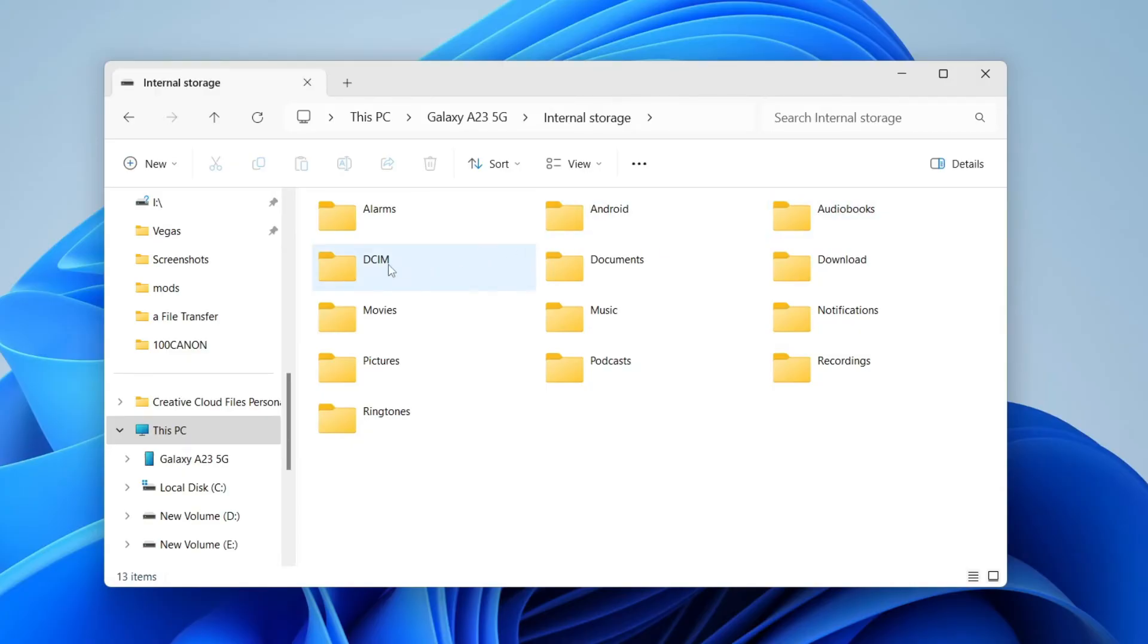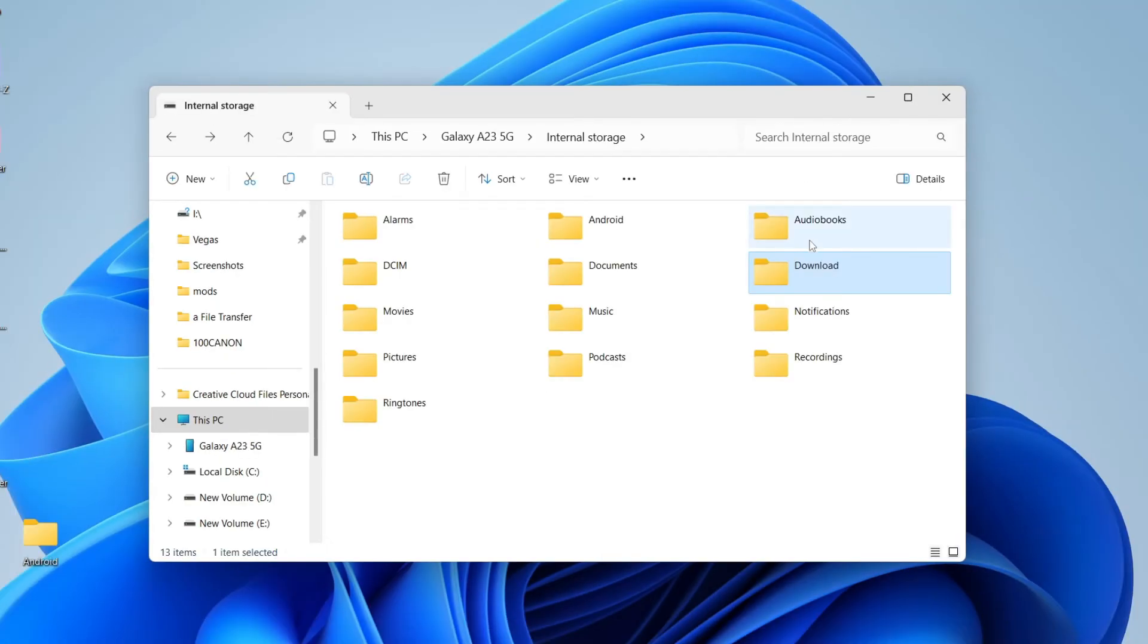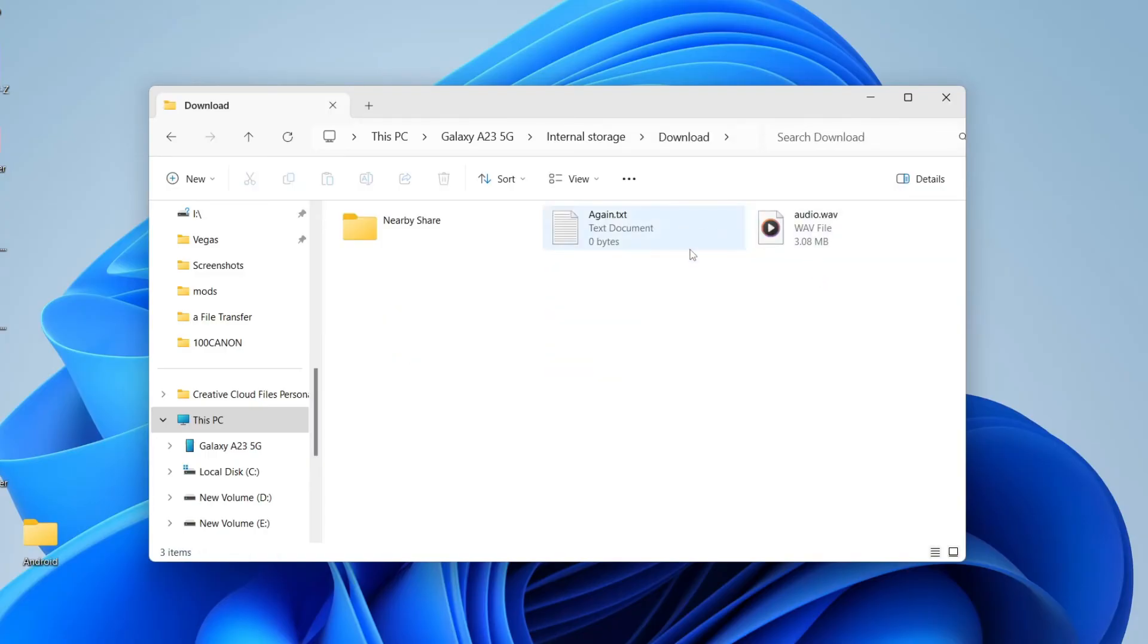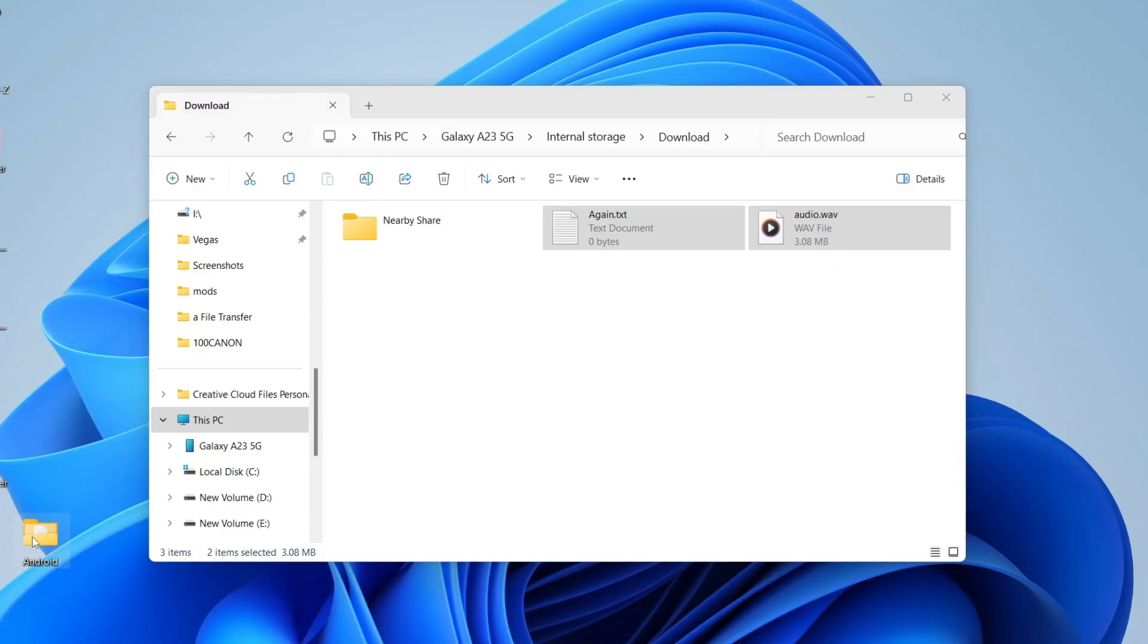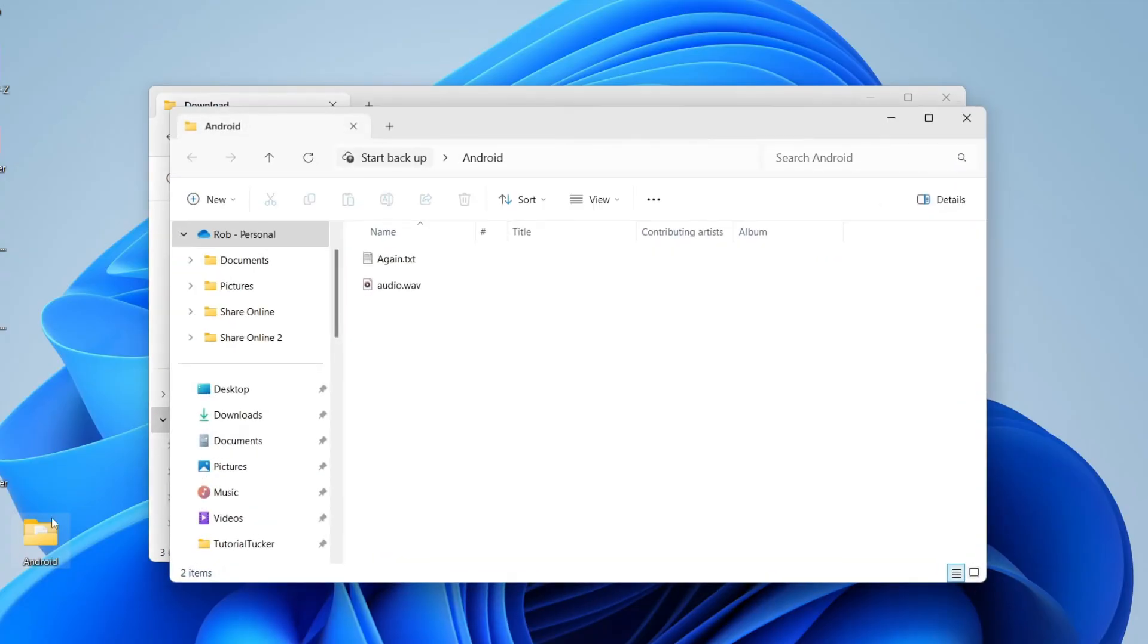So the DCIM, that's going to be where photos are stored. For example, let's say you've got some files in your downloads folder you want to transfer. You can then select them and you can drag them onto your computer. I just made a folder called Android here and that is it, they're now on my computer.